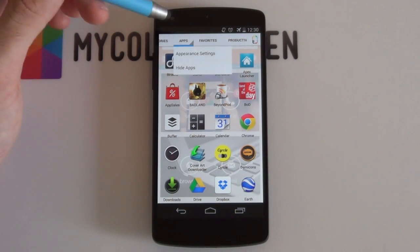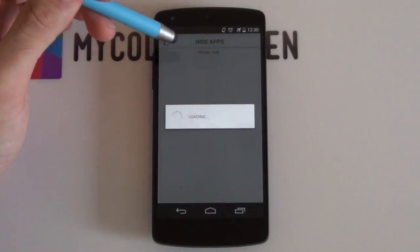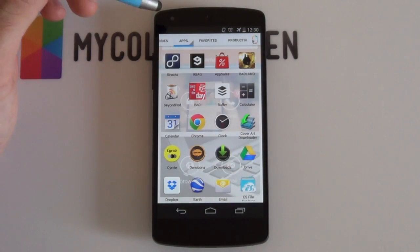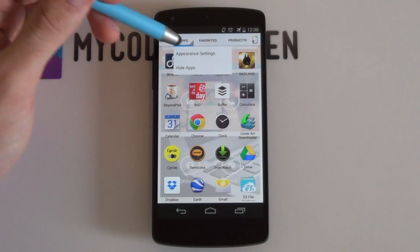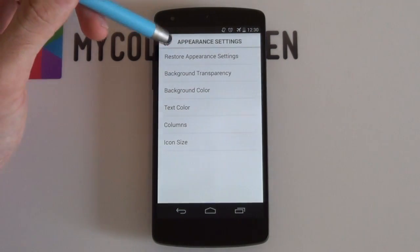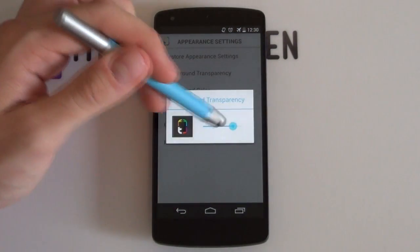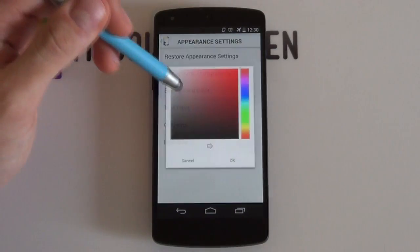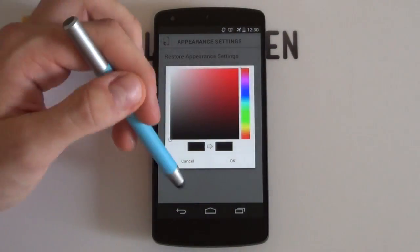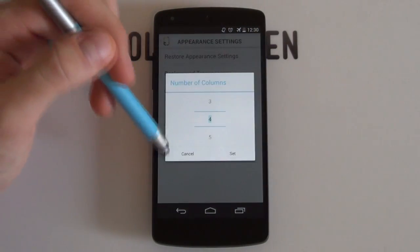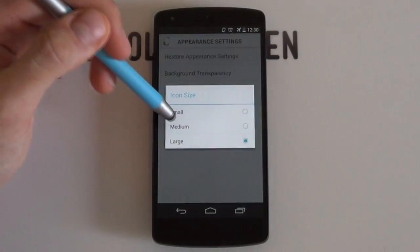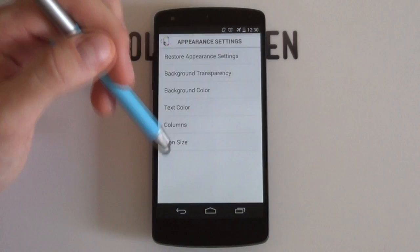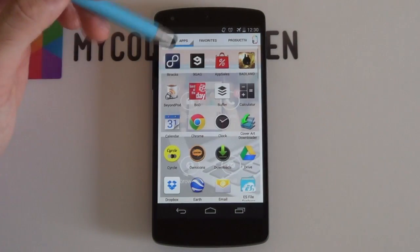Clicking on the tab itself gives you the option to hide bloatware and rarely used apps. You can also dramatically reimagine your app drawer appearance by changing the icon transparency level, background color, icon text color, the number of columns, as well as the size of your icons.